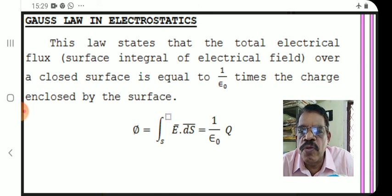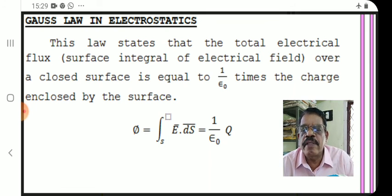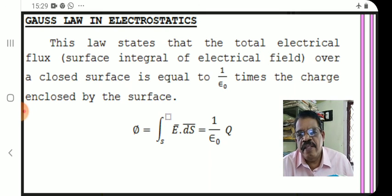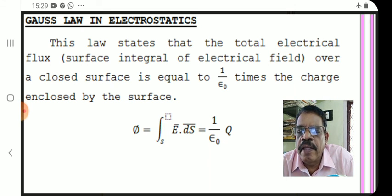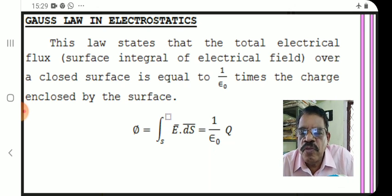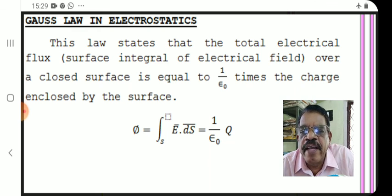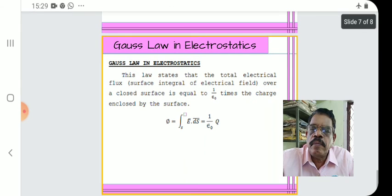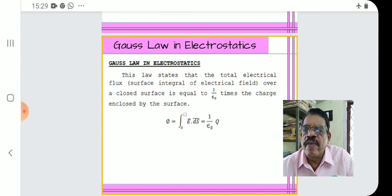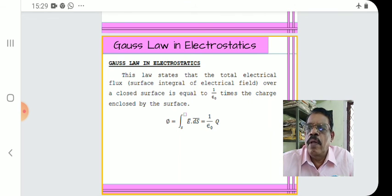This is the complete Gauss theorem equation. There are two equal signs: after the first equal sign we write the definition of flux, and after the second equal sign we write Gauss's theorem — Φ = (1/ε₀)Q. That is all for our sixth lecture on electrostatics. Thank you very much.